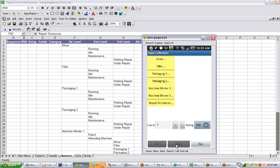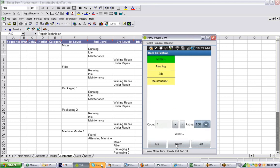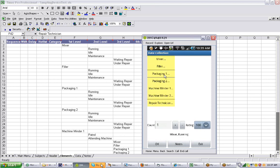If I tap on the mixer and let's say that machine is running, you can see the second level options appear. I select that. As soon as I make that final selection, it appears down here — mixer's running — and now my OK and notes are available. The count is one and the rating is 100. I hit OK and it records that transaction.